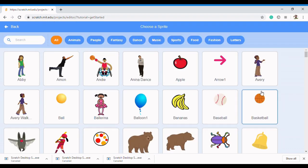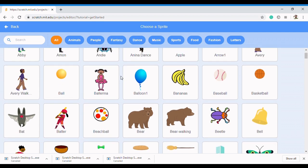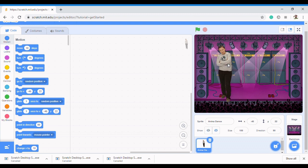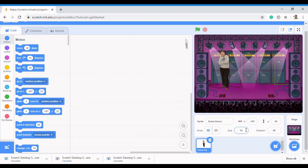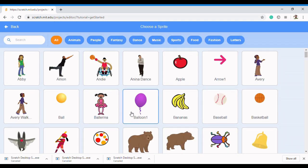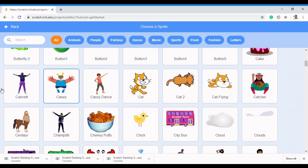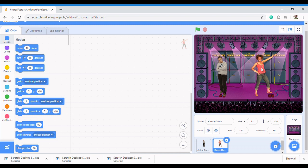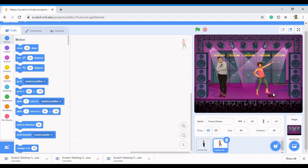I'm going to pick Amina Dance. Now I notice that Amina Dance is a bit big, so I just go to Size and reduce it to something like 70. All right, so that's Amina Dance. I could actually get another one which is Kassi Dance. Kassi Dance is there too — I can reduce this one to about 90. So now I have Kassi and Amina about to have a dance competition.